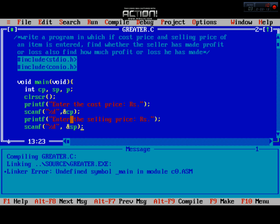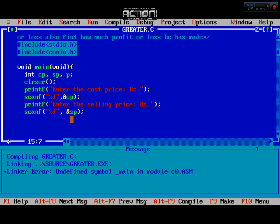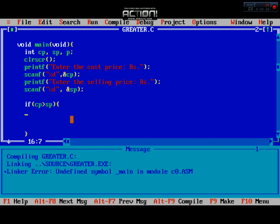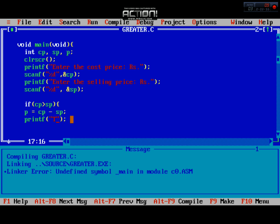Now we apply the if condition: if cp (cost price) is greater than sp (selling price), this means there is a loss. We store the result in the profit variable using the formula: profit = cp minus sp. Then we print a message showing the loss in rupees. This is the loss calculation part.